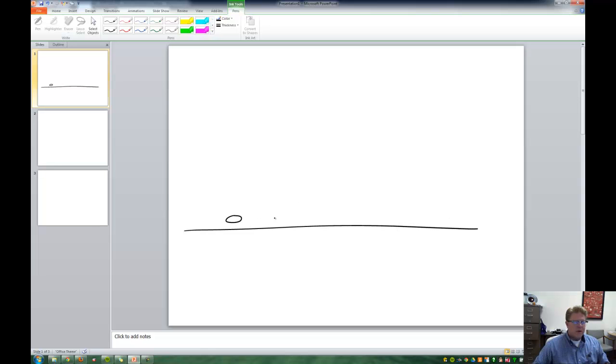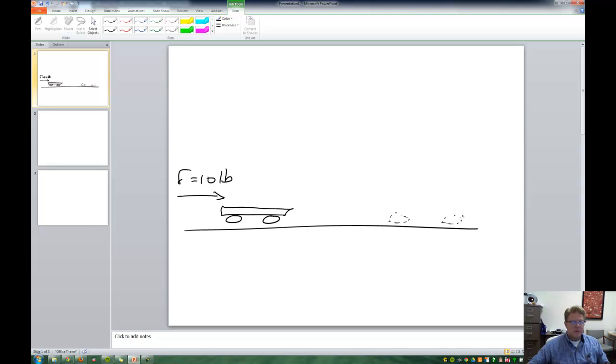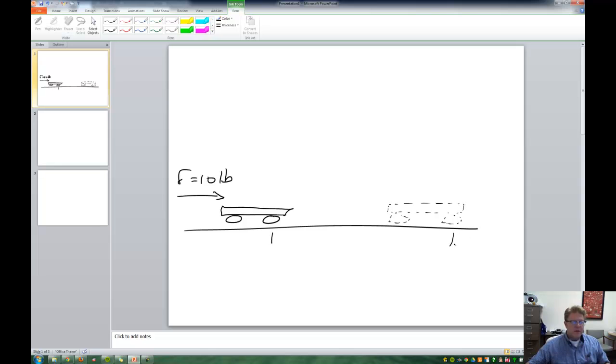We'll draw a little cart here that moves along. And we apply some force of 10 pounds, and it moves 10 feet, right? So the distance from here to here is 10 feet.